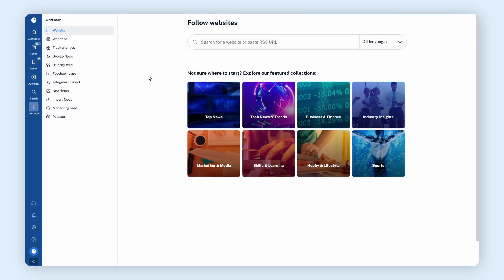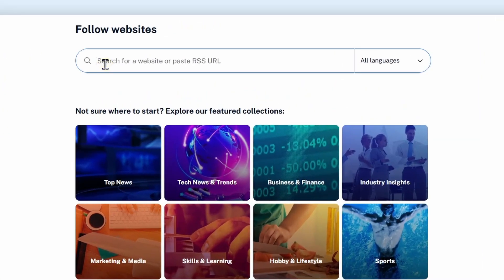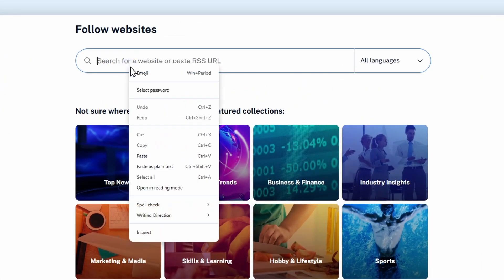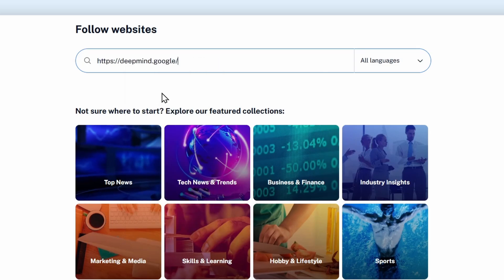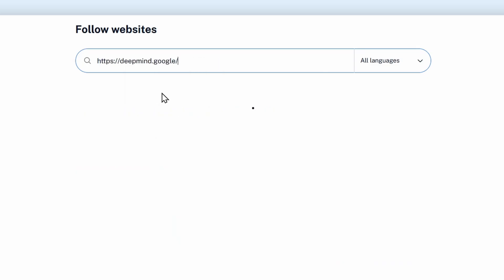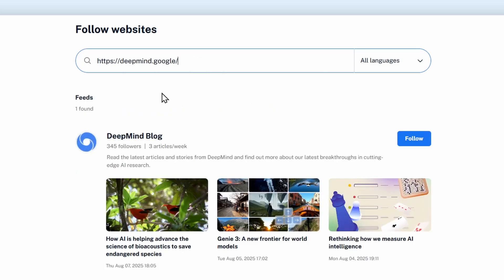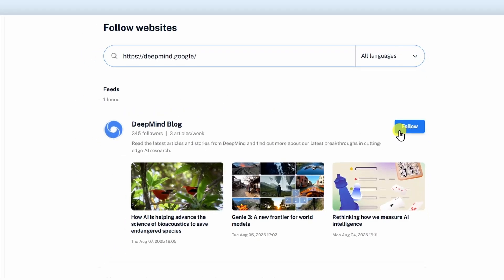Already have a website in mind? Paste its URL into the search bar. If an RSS feed is found, you can follow it instantly.